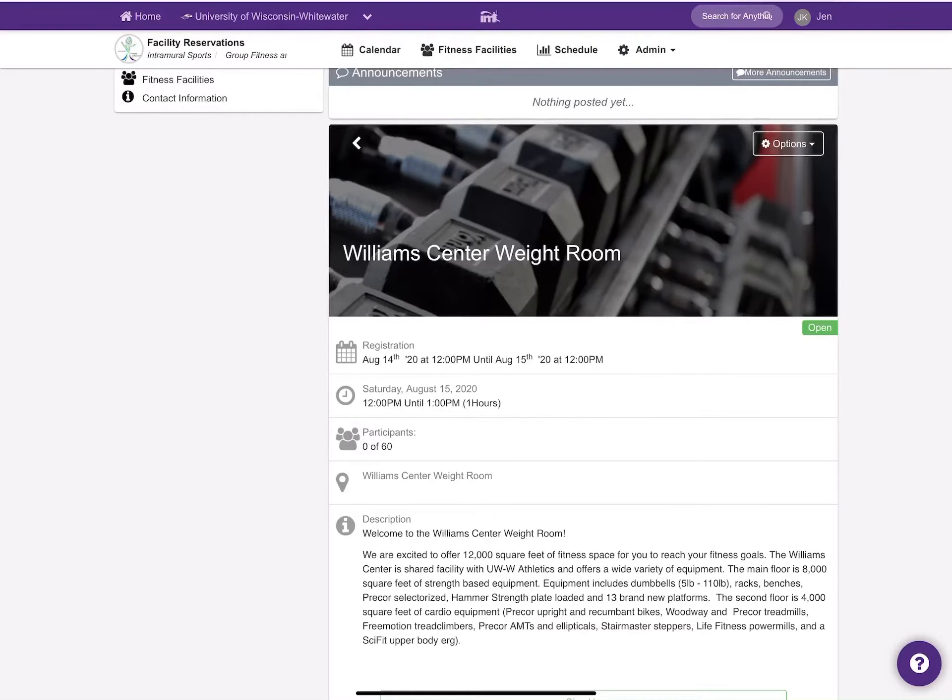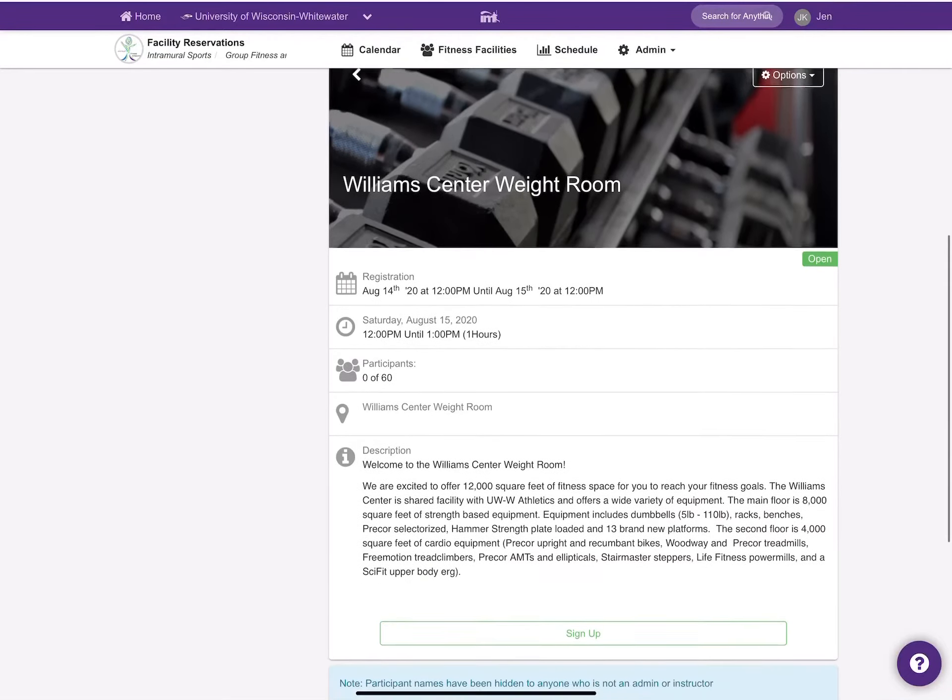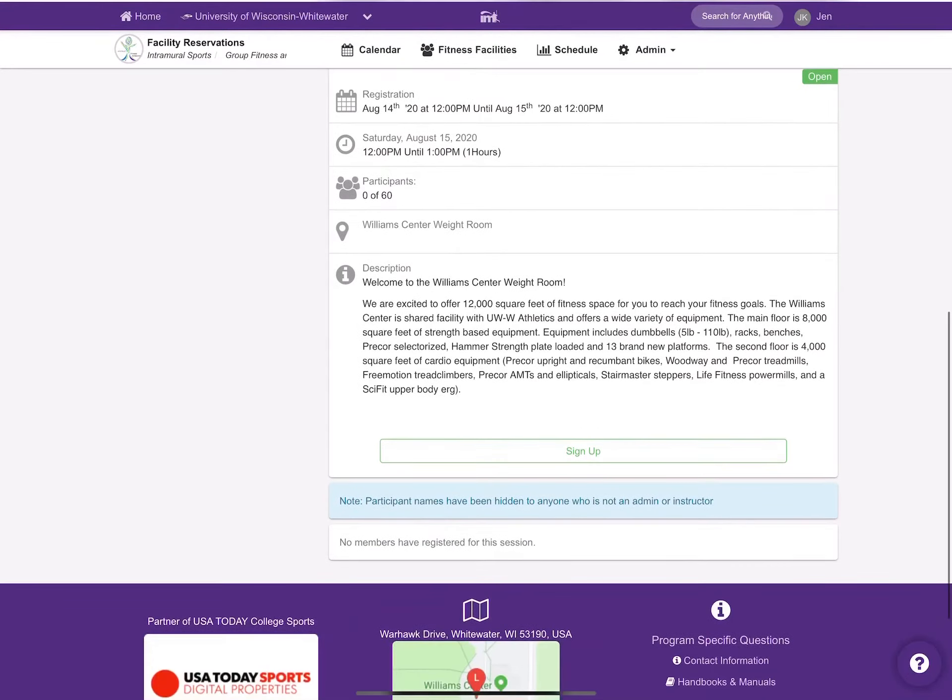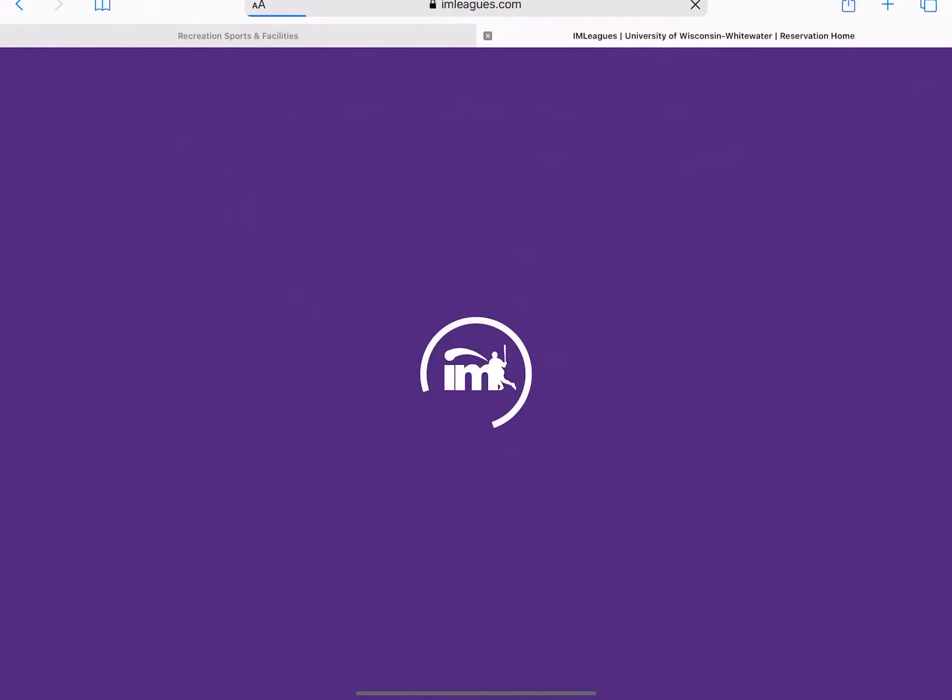Please make sure that you pay attention to the time slots. As you scroll up, you will select sign up.